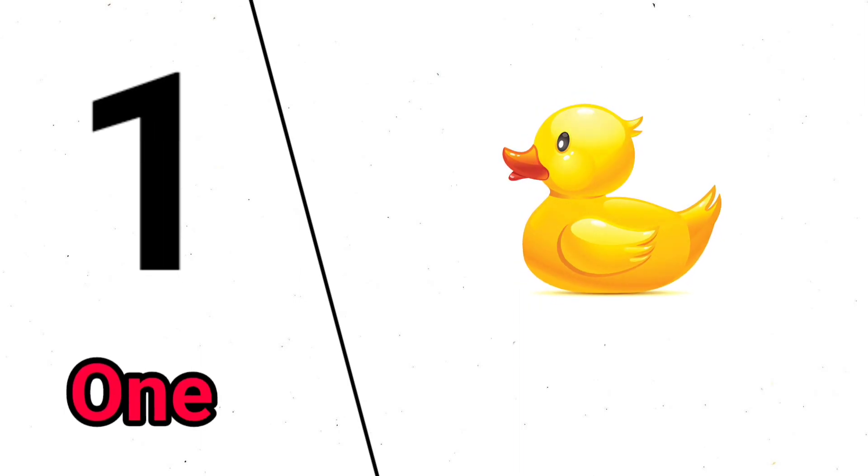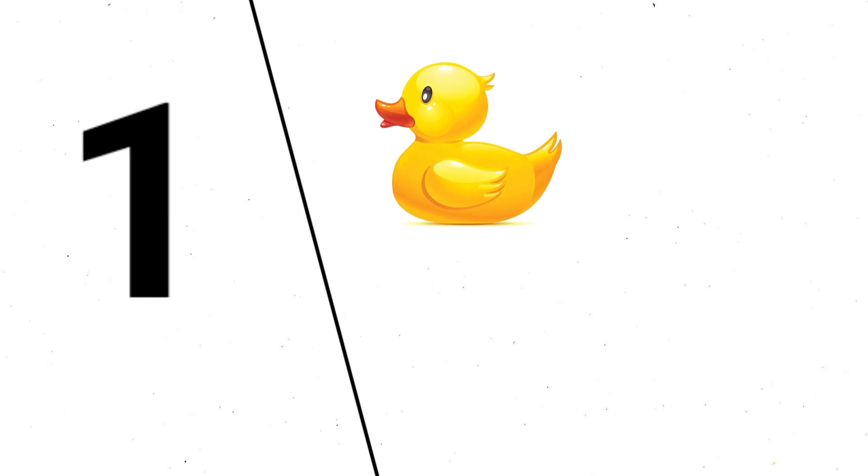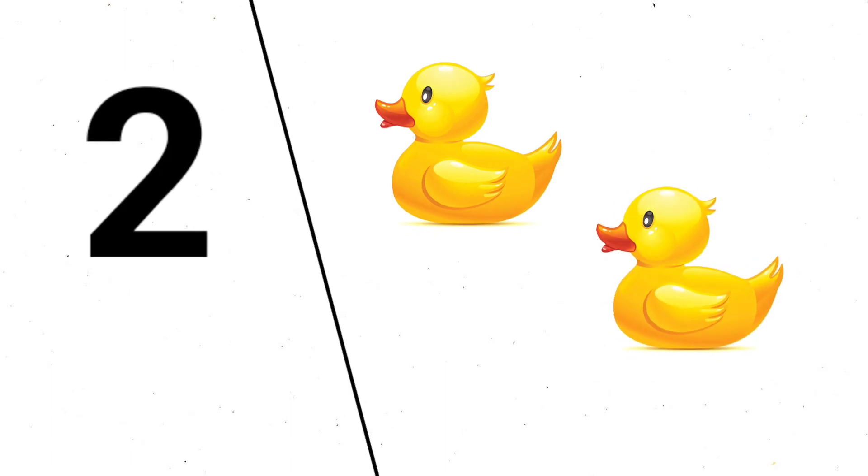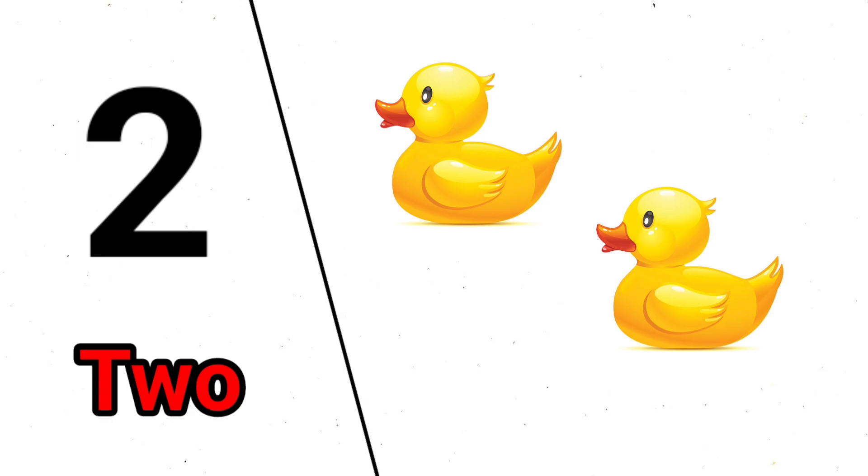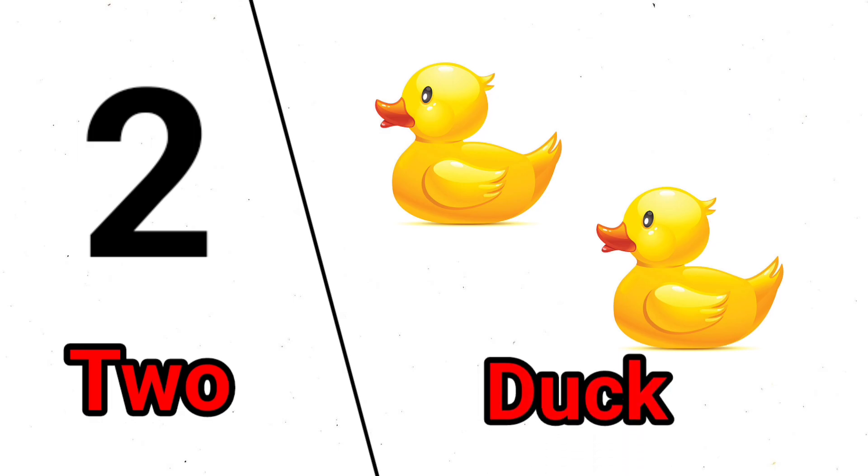1 O-N-E, 1, 1 duck. 1, 2, T-W-O, 2, 2 duck.